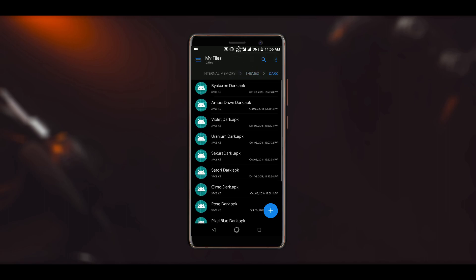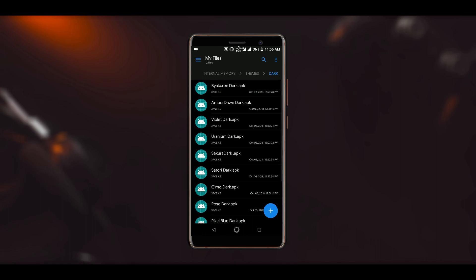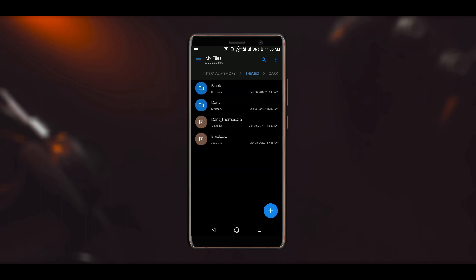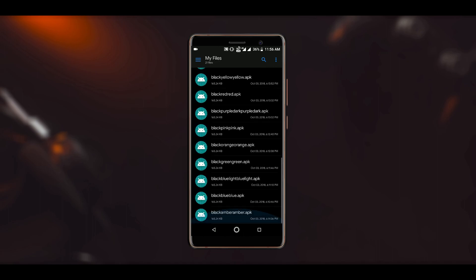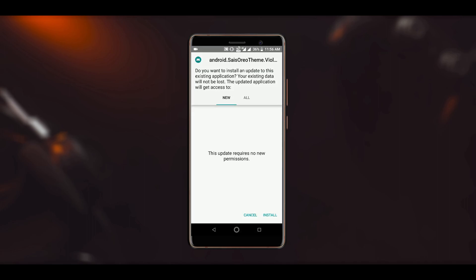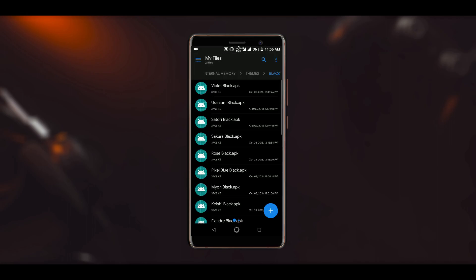Once you have extracted the zip file you will get a folder that contains some APKs. You can either go with a few APKs or install all of them, but in order to get the option to change the theme in settings I will recommend to install at least two APKs.